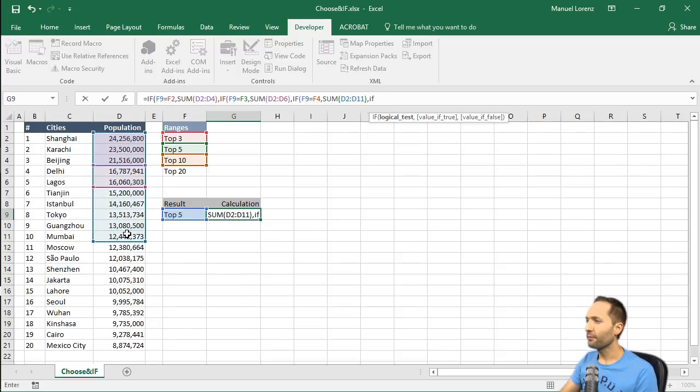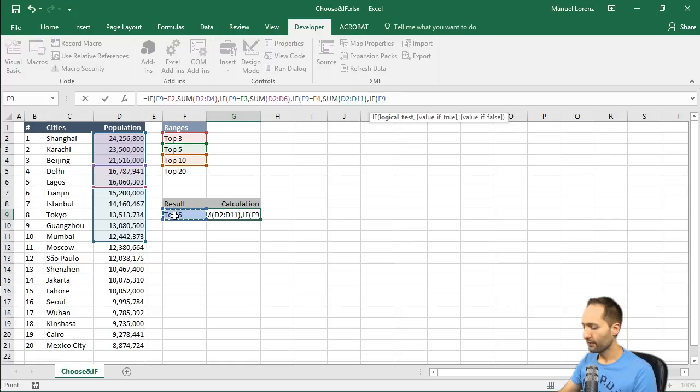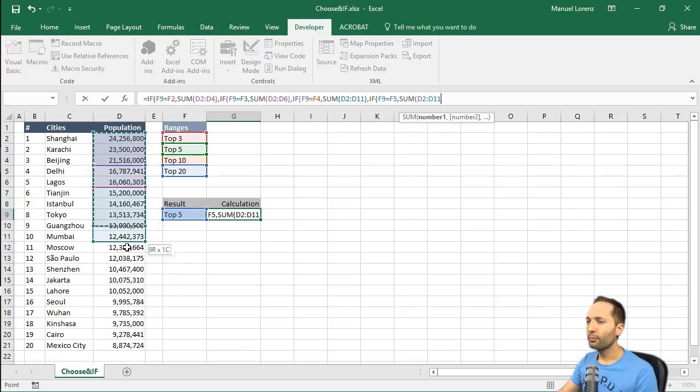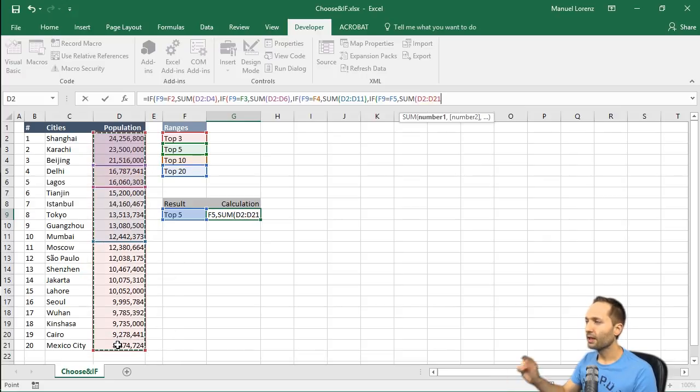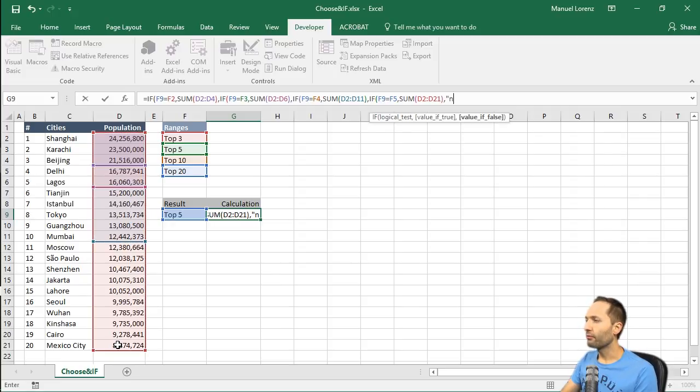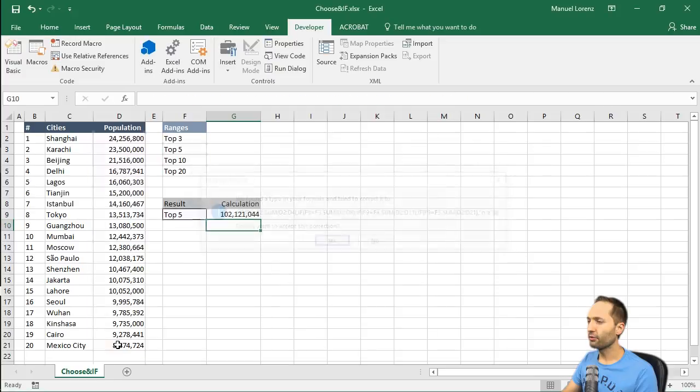And finally, if our drop-down list is equal to the top 20, then we need the sum for the top 20 cities right here. And if that's also not true, then we simply want to return an N/A. Press enter twice.